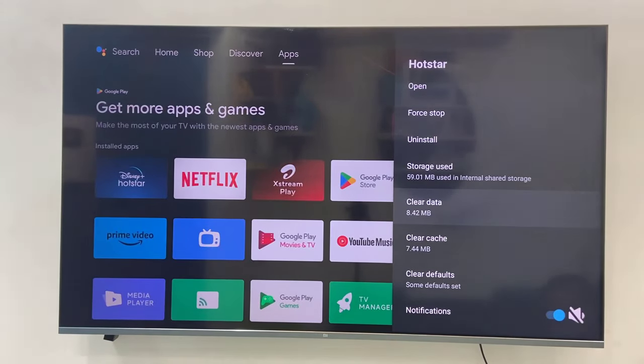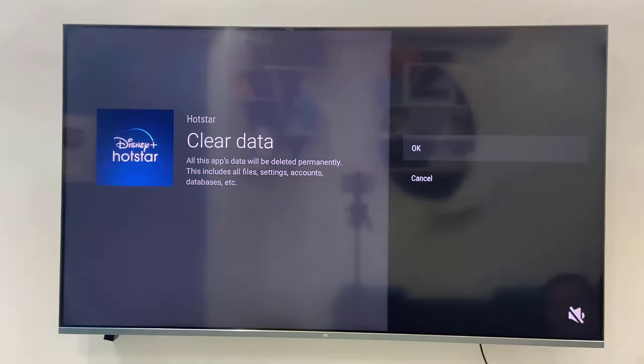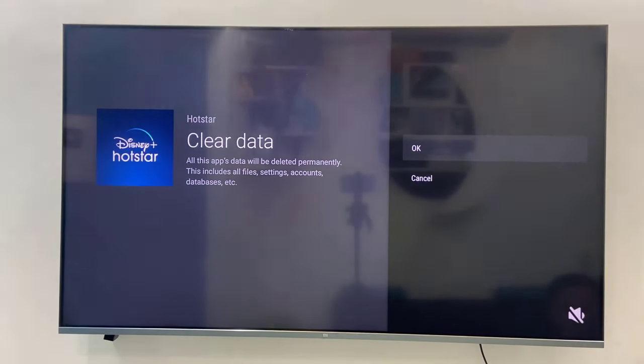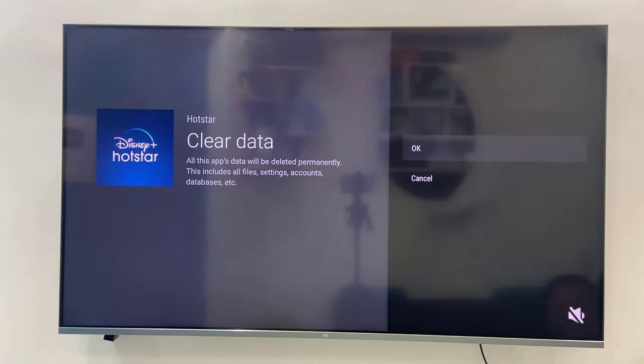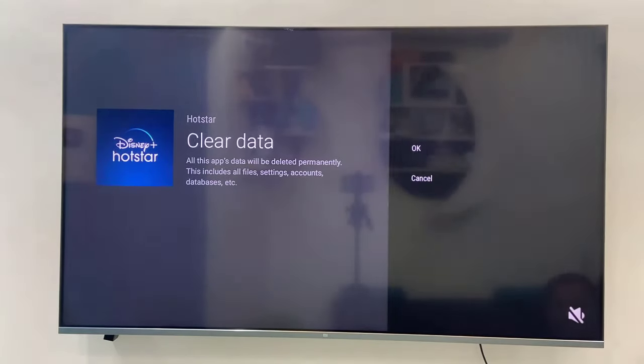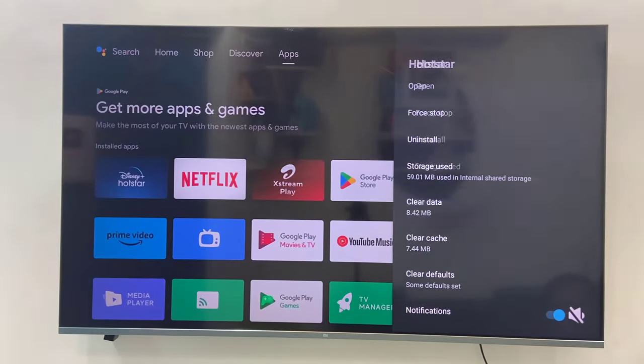When you click the data, it will delete the sign-in. You need to once again sign in to your Hotstar. Clear the data and clear the cache of your Hotstar, sign in once again, and try to open it.